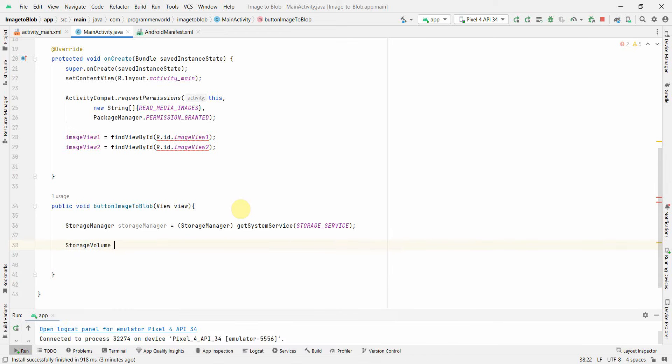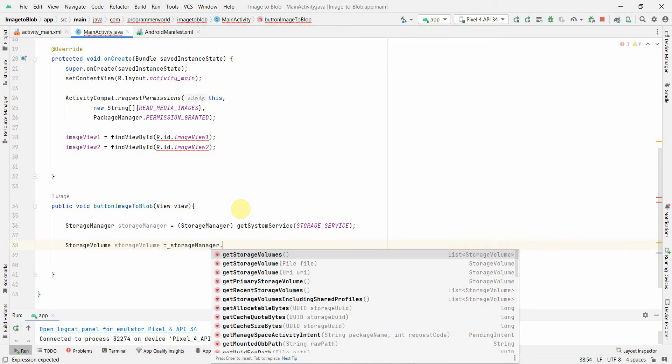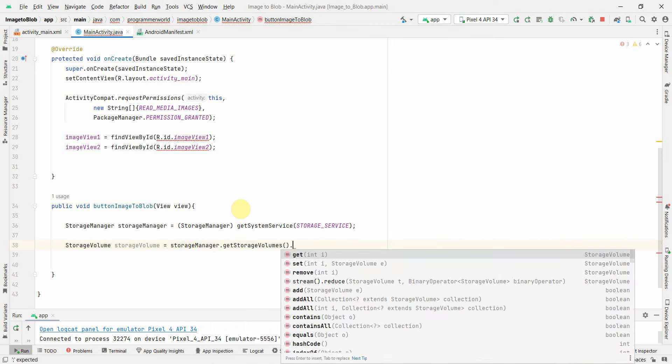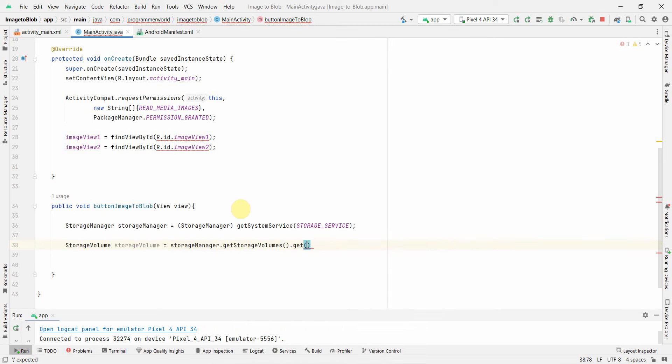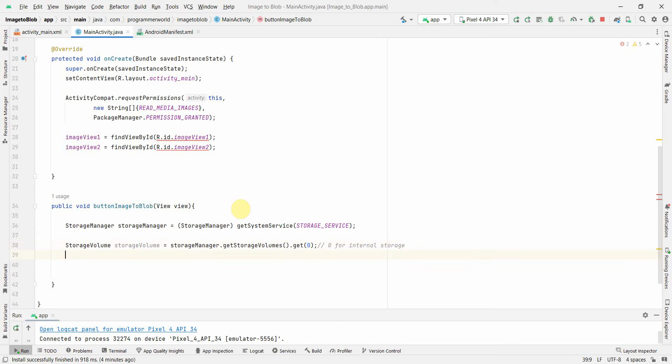Now from this storageManager we will get the particular volume: StorageVolume storageVolume = storageManager.getStorageVolume with the index. 0 is for internal storage and 1 is for external storage.